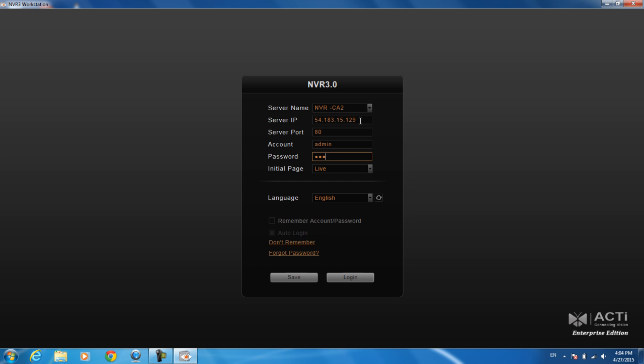If you wanted to remember the account and password, then you can also check that off when you hit save. Then we want the initial page to be the live view, not the playback, so we go ahead and log on in.